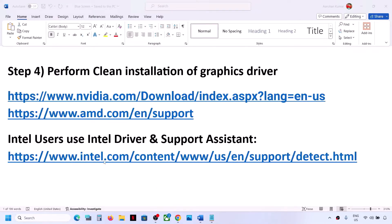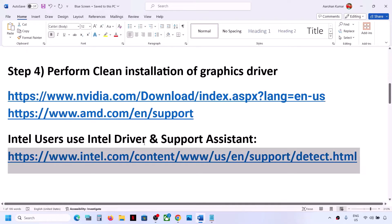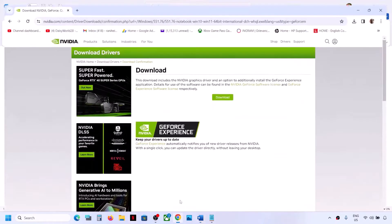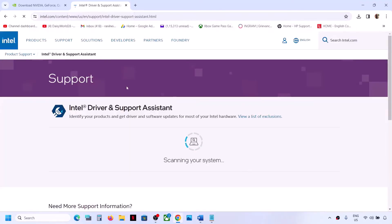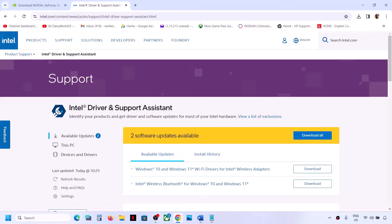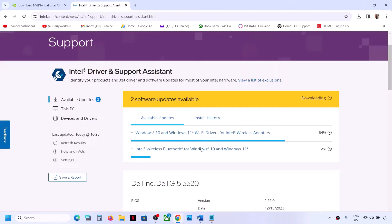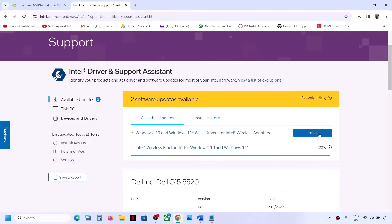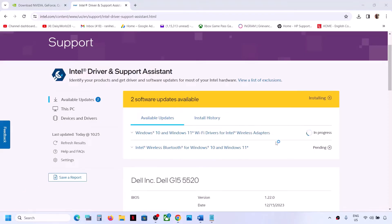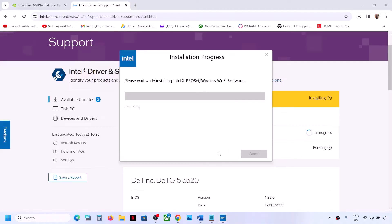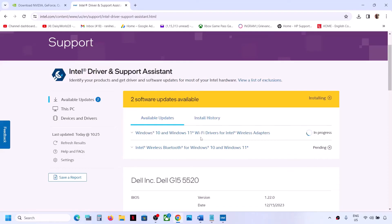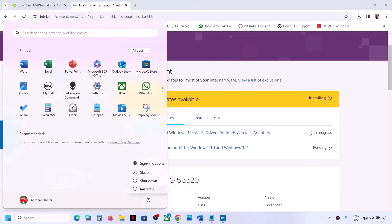If you have an Intel graphics card or Intel processor, use Intel Driver and Support Assistant to update your system drivers. The link is in the video description. Download and launch Intel Driver and Support Assistant. If updates are available, click Download All, then once complete click Install All, click Yes to allow, and let the installation complete. Restart your computer and check.